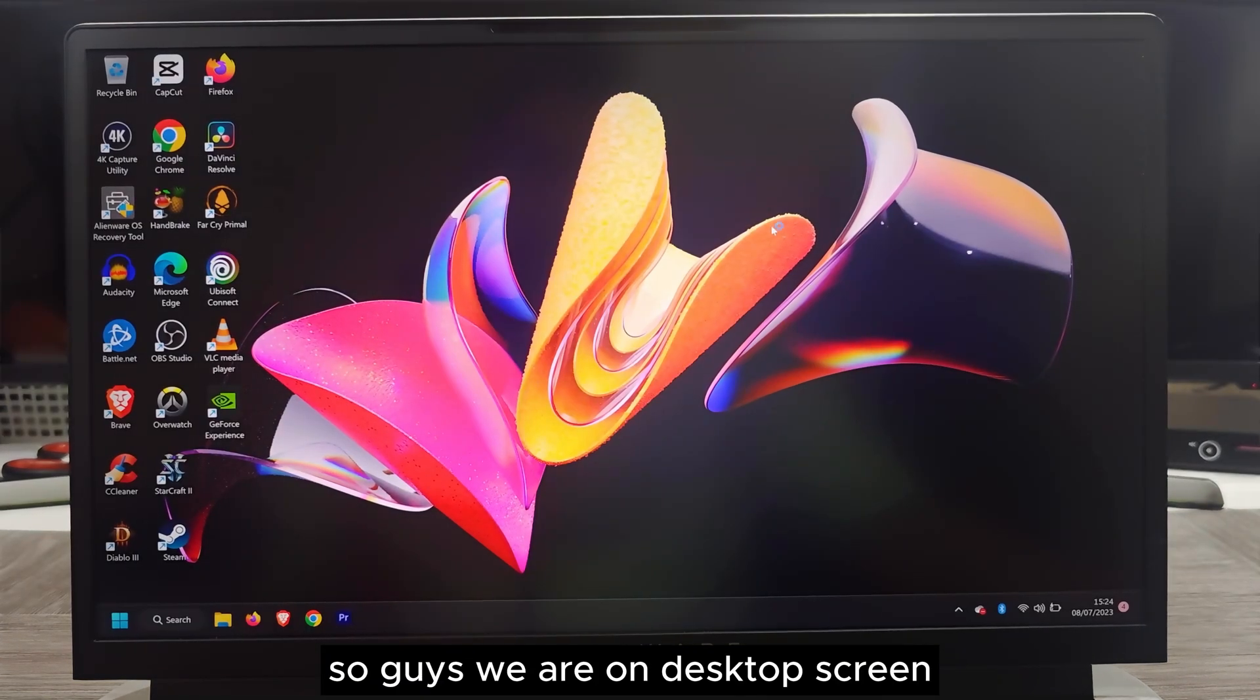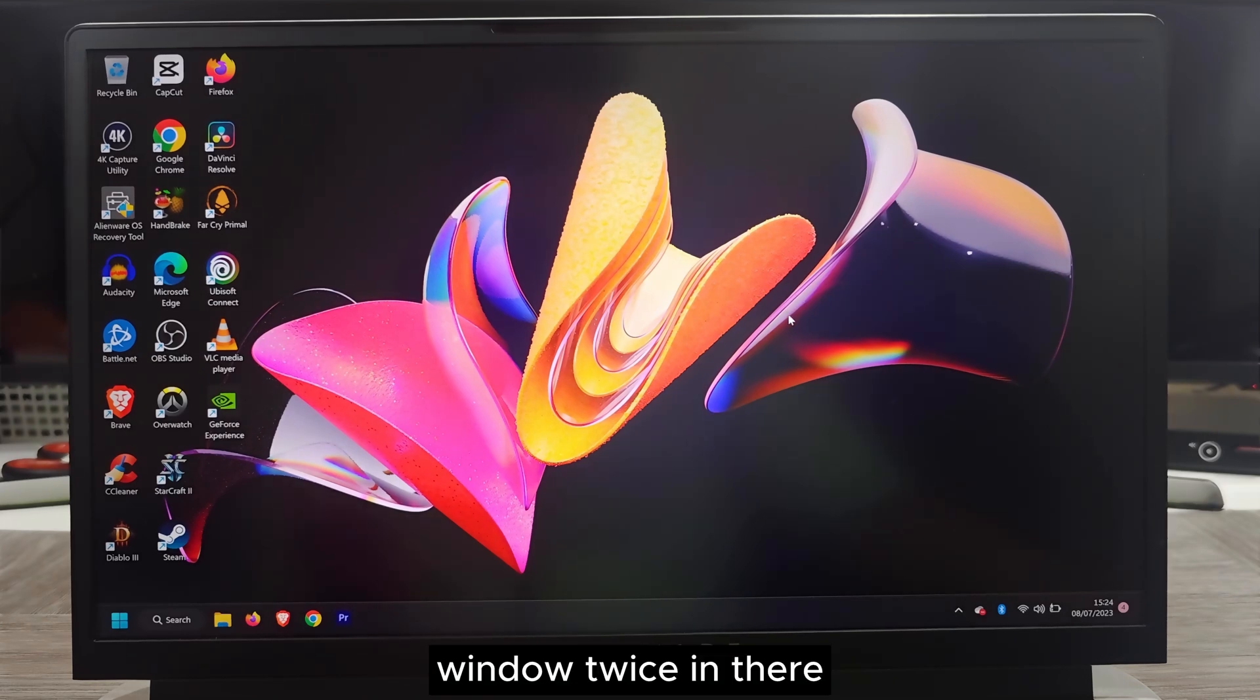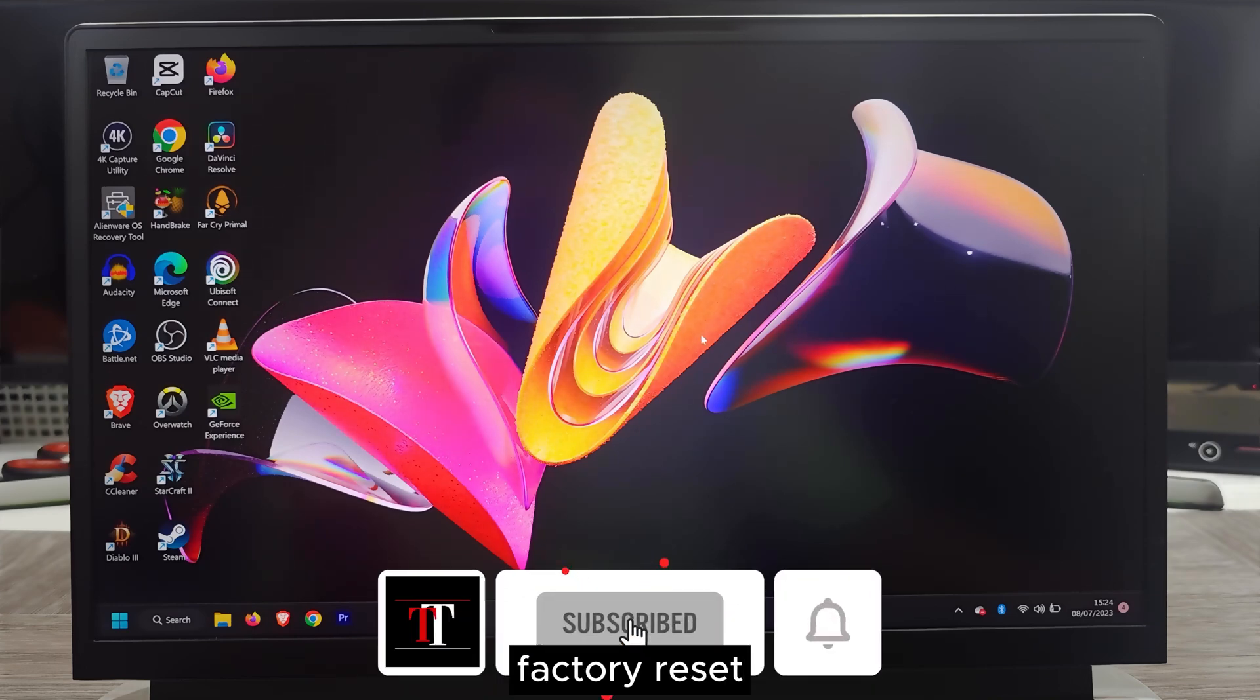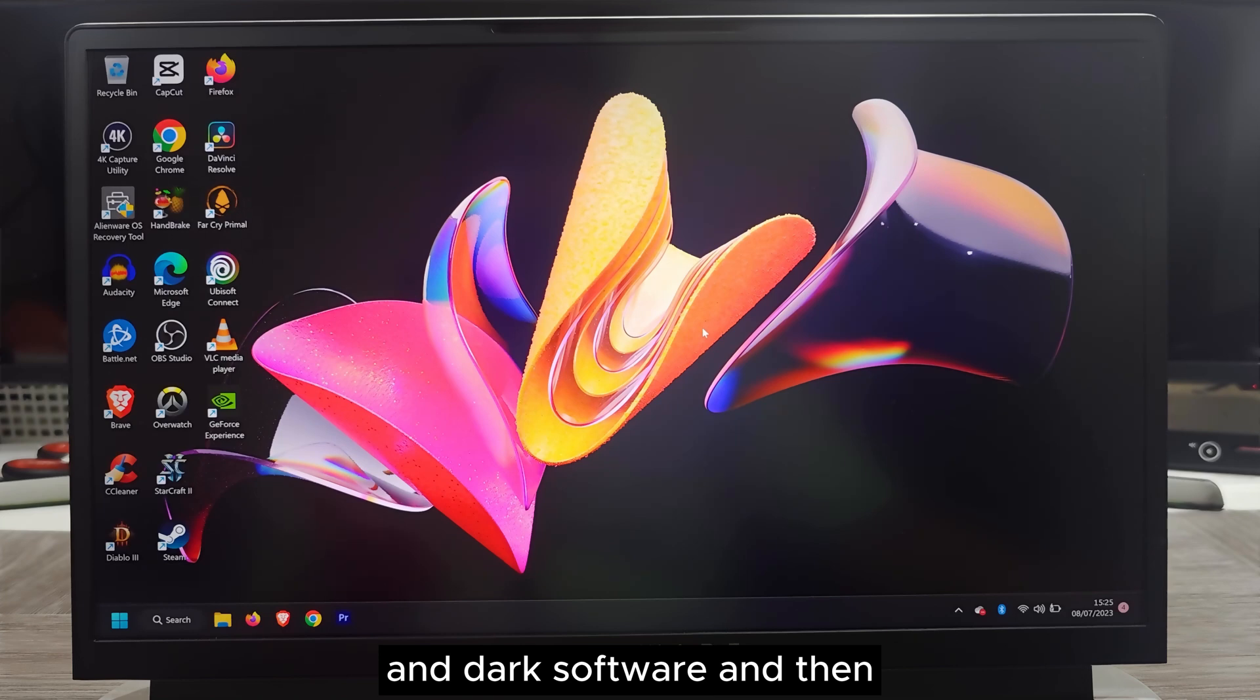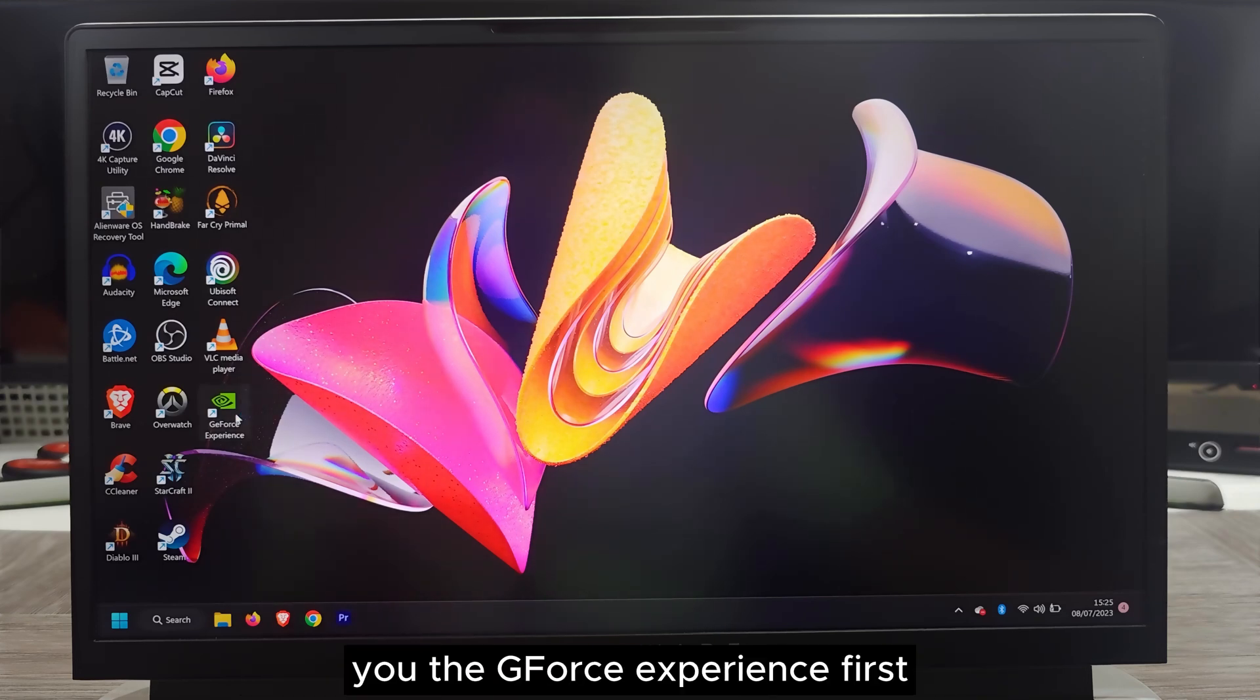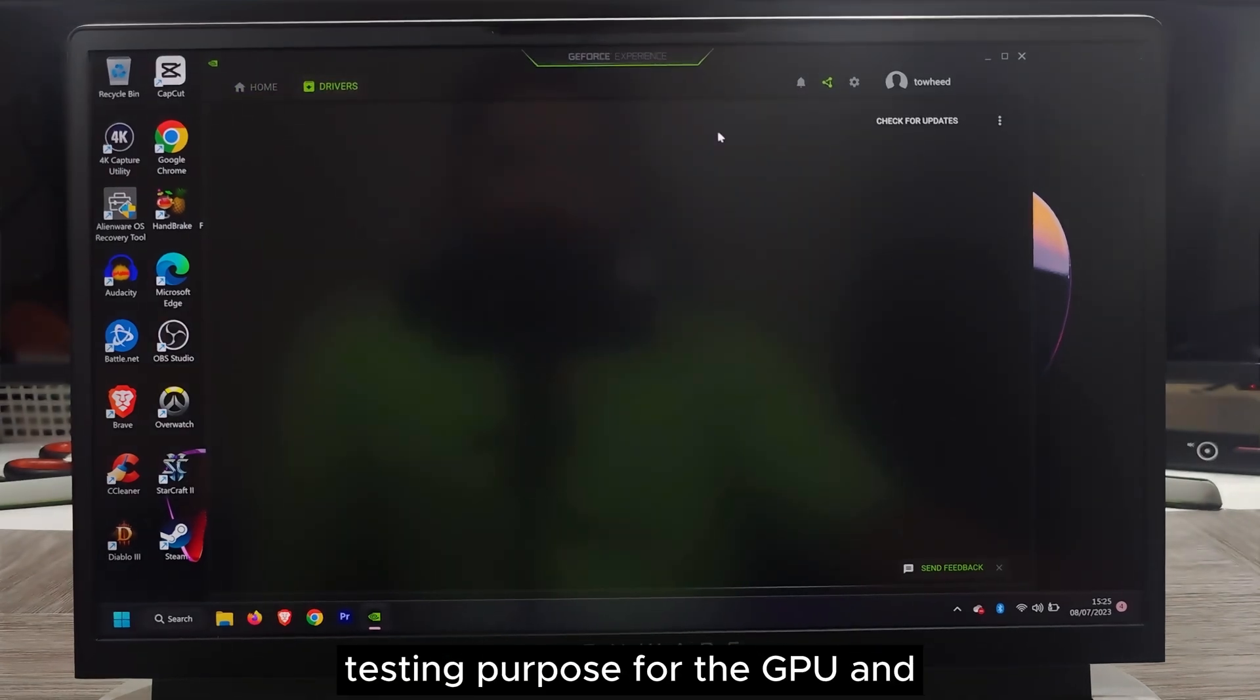We are on the desktop screen. I already did factory reset Windows twice. Once by the Dell customer service, he's been doing some diagnosing. He suggested me to do the factory reset and he used the DDU display driver uninstallation software, then fresh restart, then install the driver and update everything. Let me show you the GeForce Experience first.